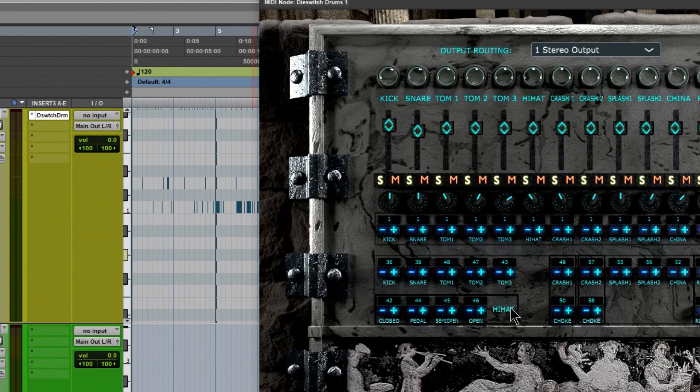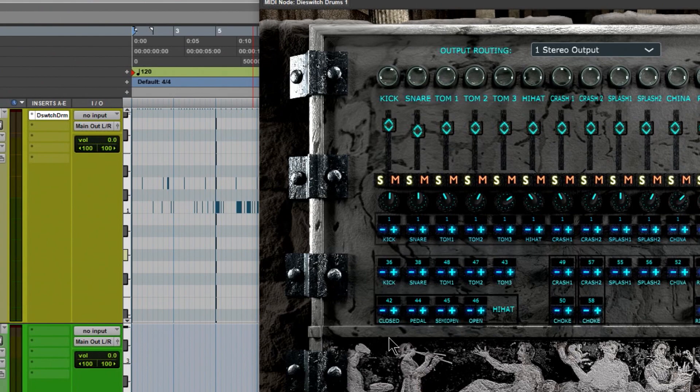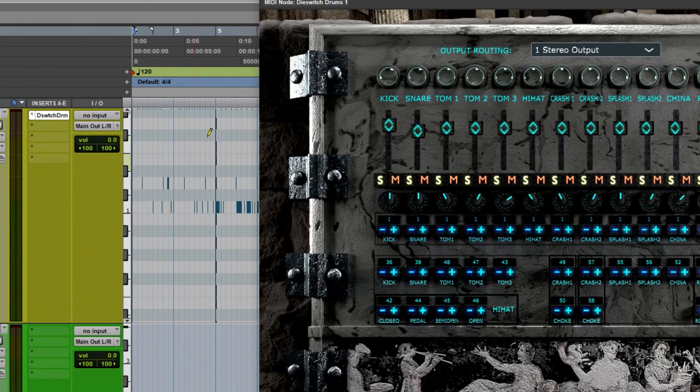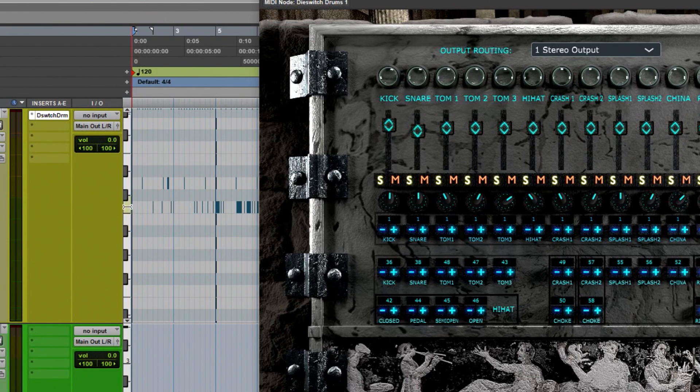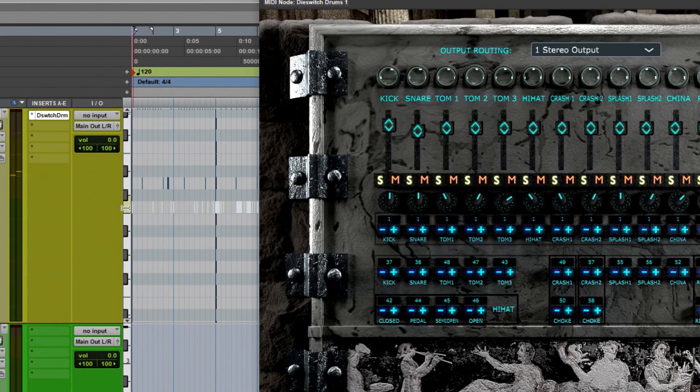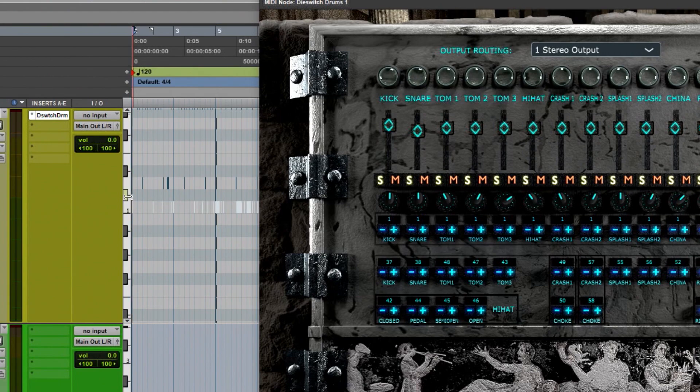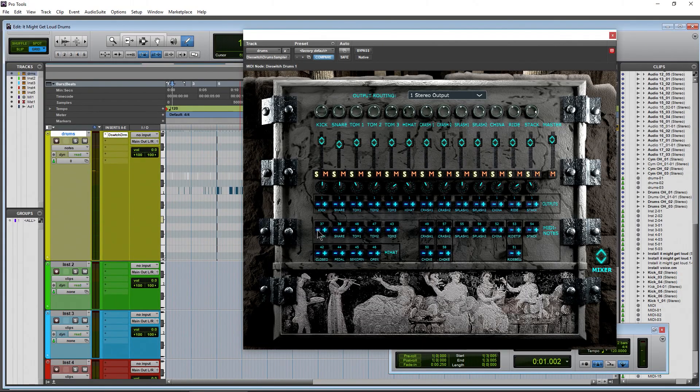Now keep in mind things like hi-hat, they have several different notes associated with them. So your closed, your pedal, your semi-open and your open are all going to be different lanes here in Pro Tools. In some DAWs, it's going to be more evident. It's not really that evident here in Pro Tools, which is why I'm pointing it out. So if you change something, so if I go up one, guess what that is? So it was C, now it's C sharp. So there you go. On to this mixer section.